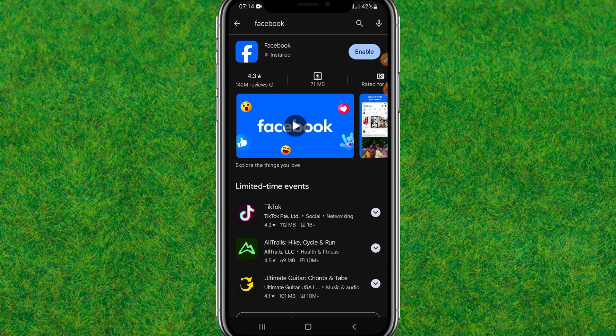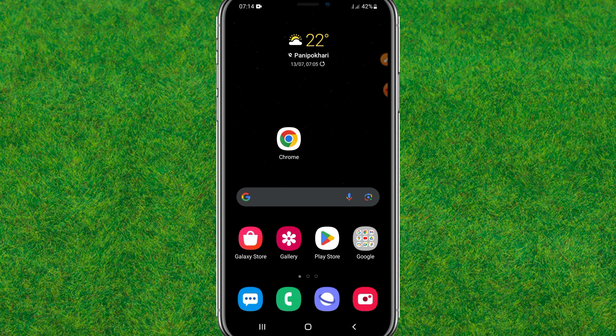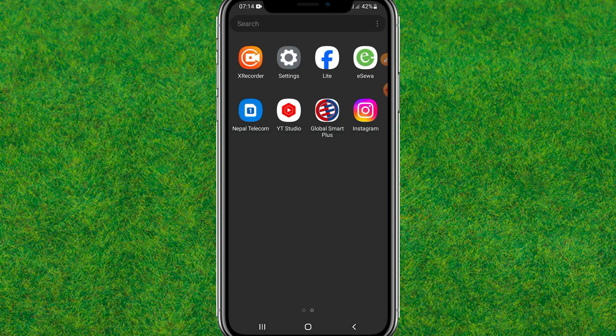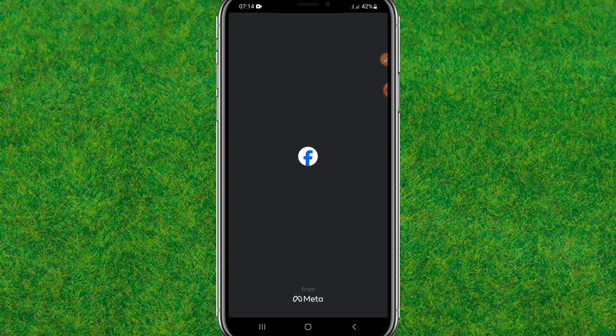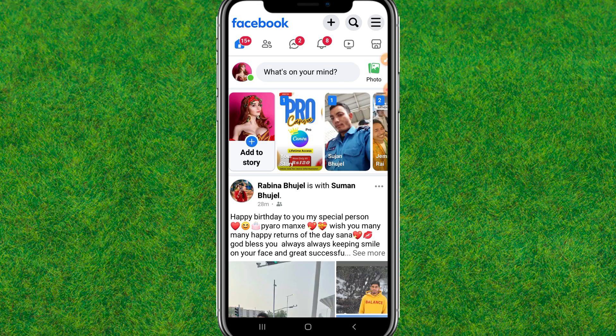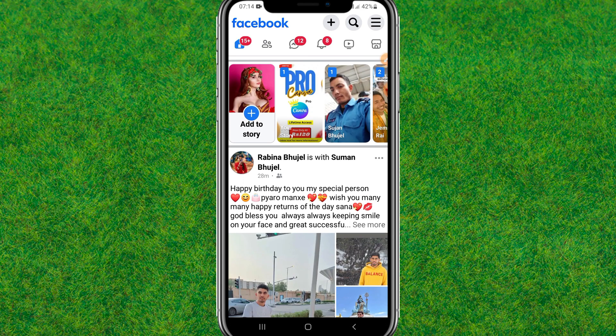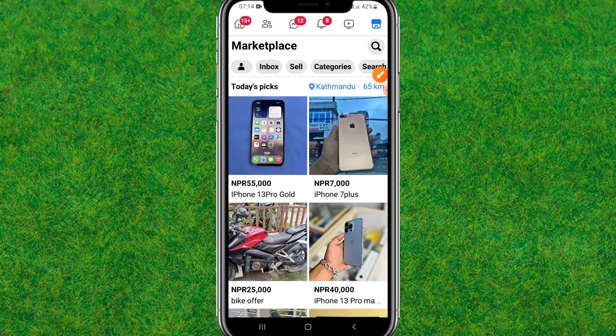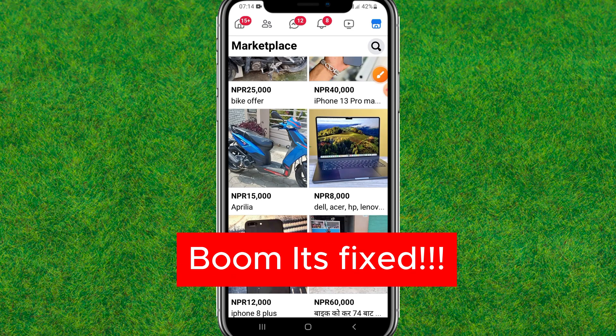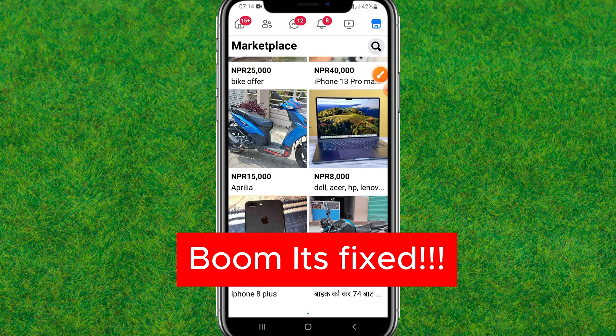So here you need to just go back and here you just open the Facebook or Facebook Lite. After that, you're gonna find the marketplace option is showing here. Just tap on it and boom, you can see now marketplace is available to you in your Facebook.